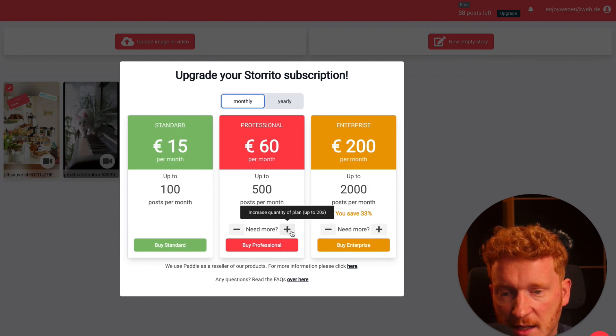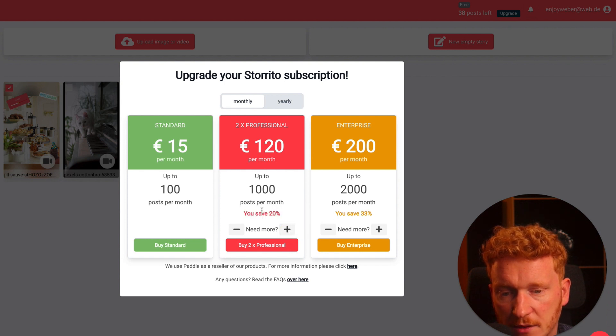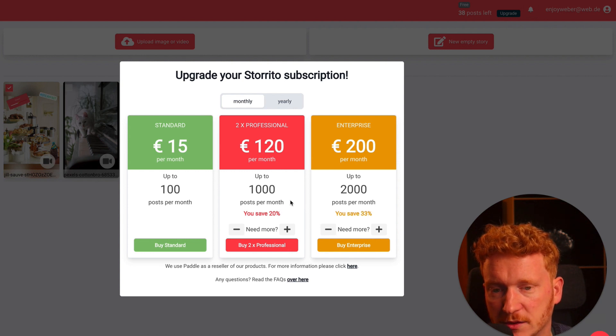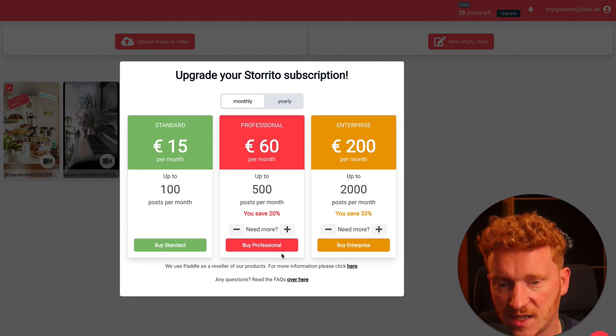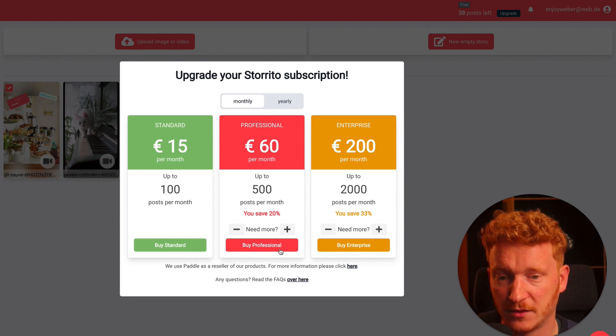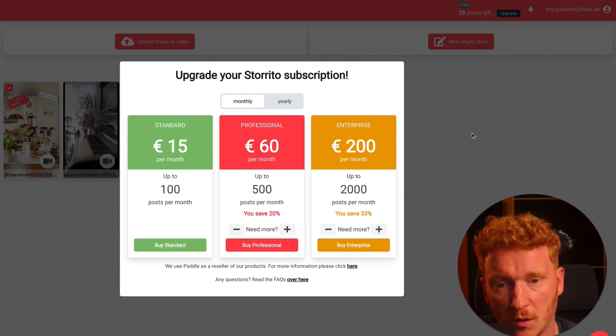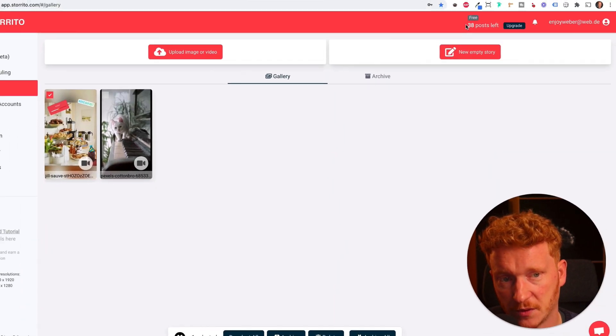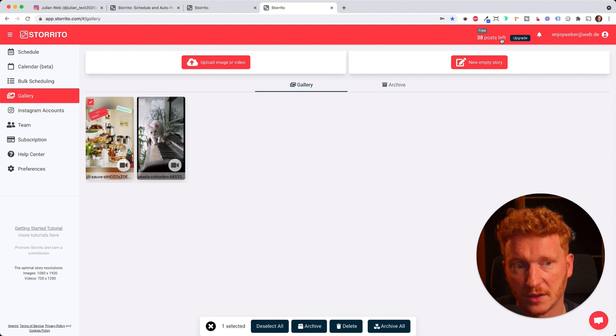You can always just double the amount you need. For example if you need 1000 Instagram stories, you can just click plus here or you can later on also buy packages. Simply click on buy now and then you can upgrade. It will always show you the amount of stories you have left in the top right corner here.